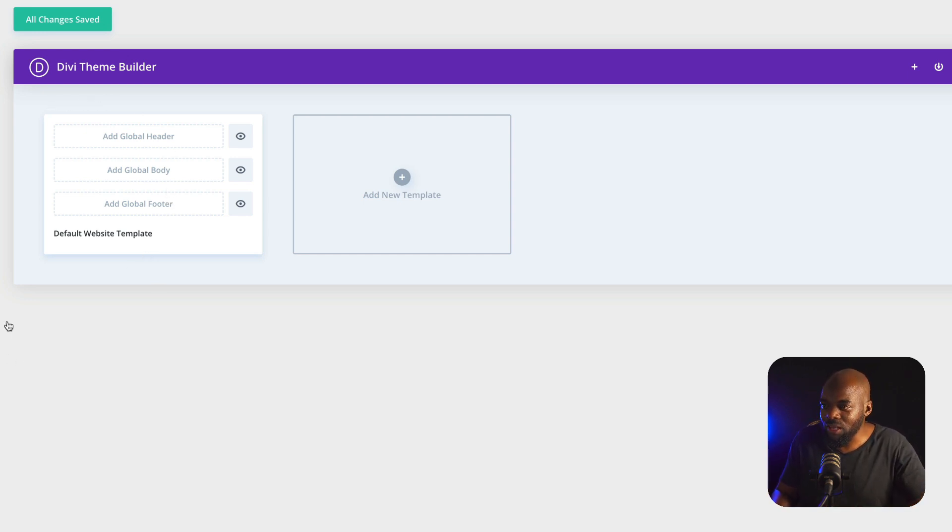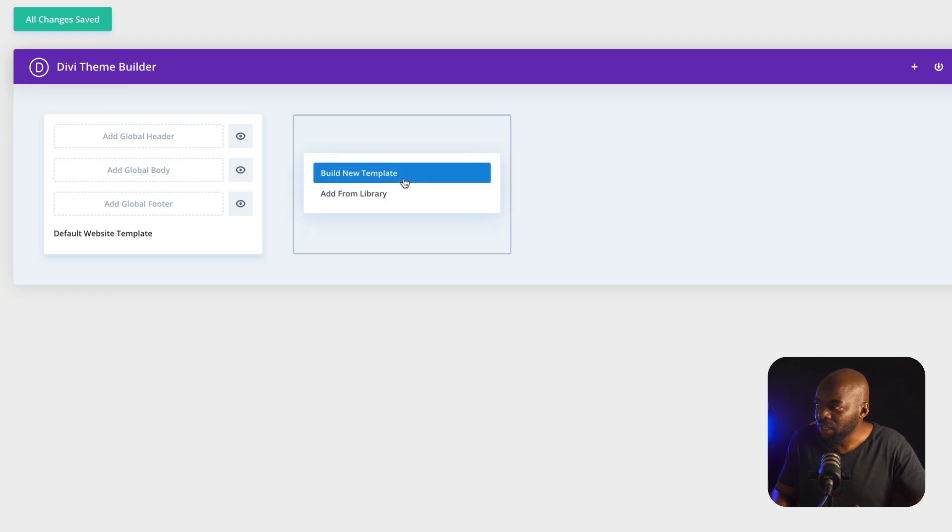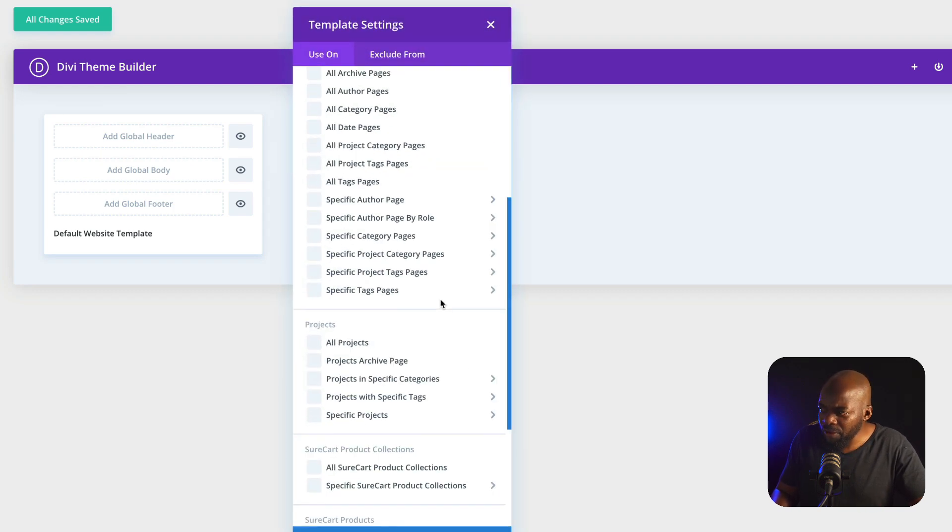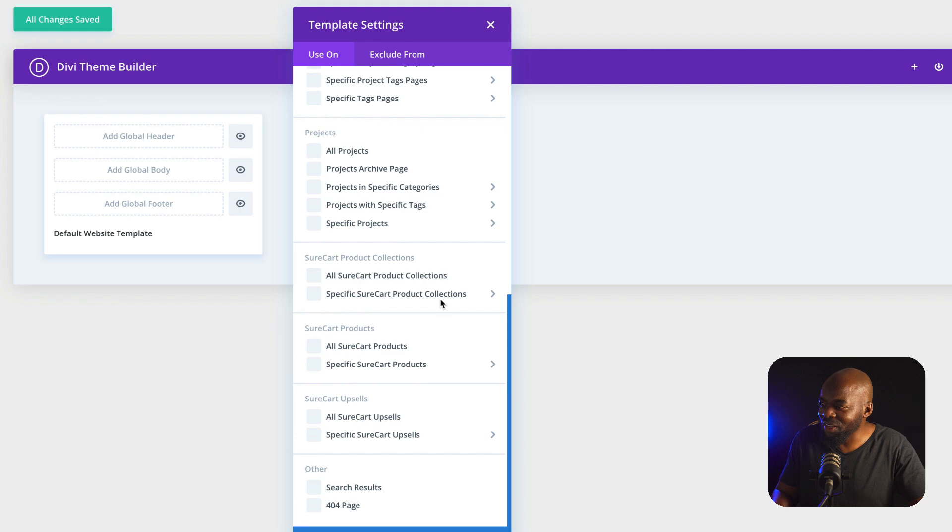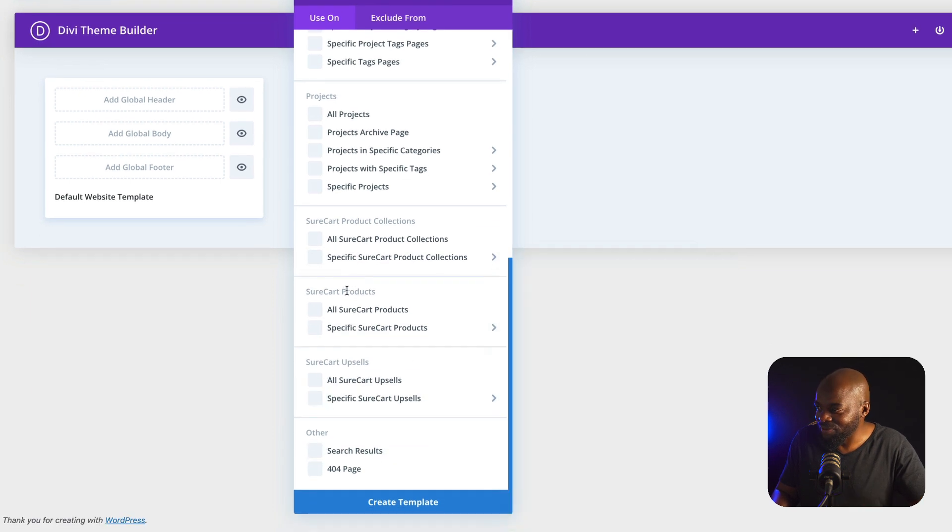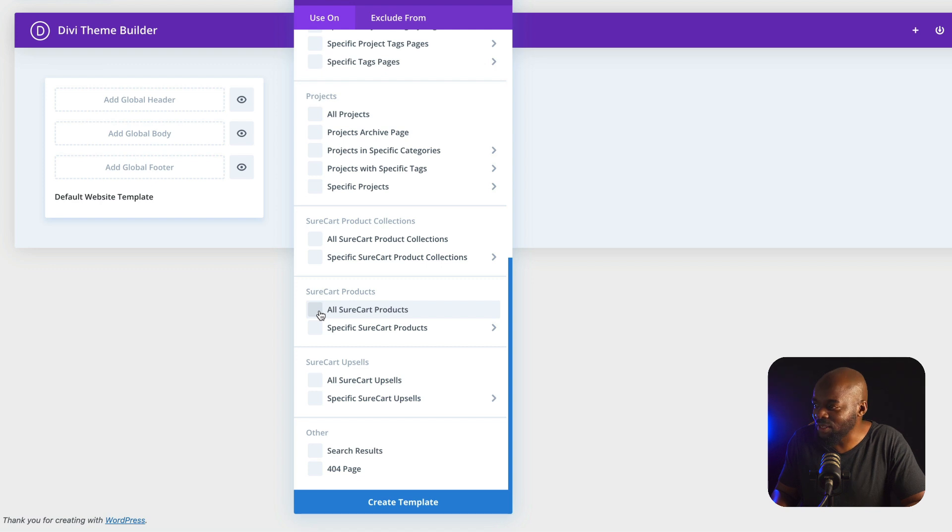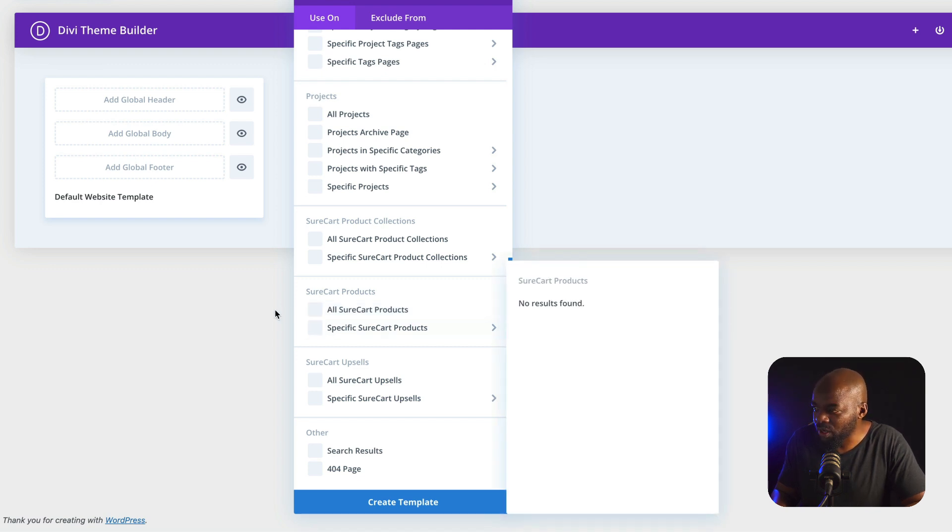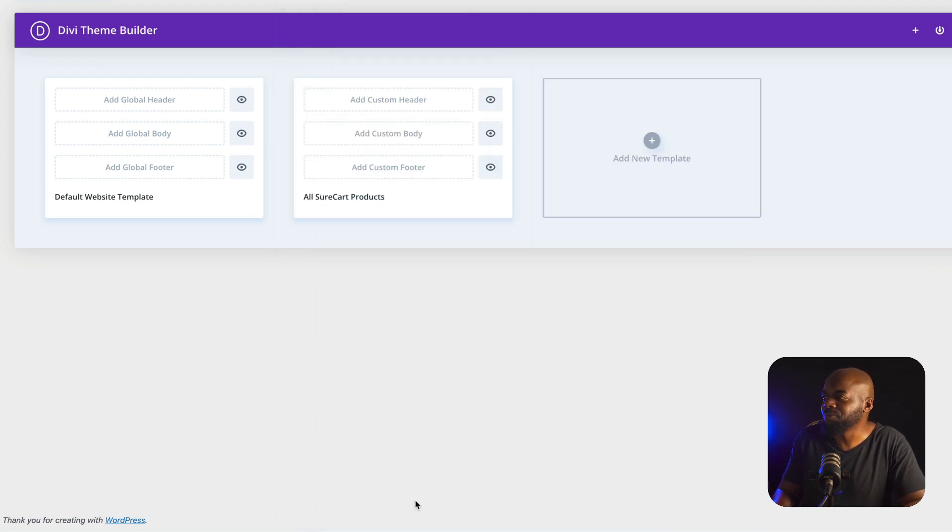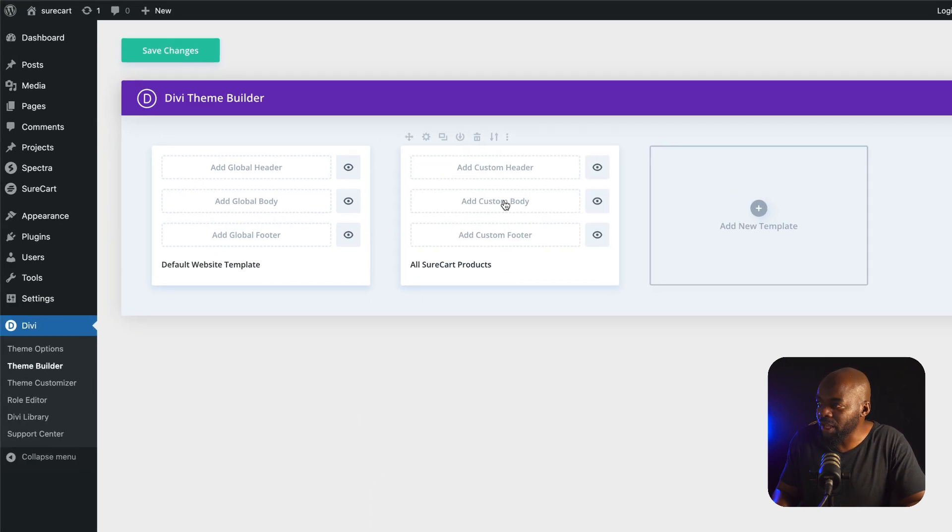So over here now we are in our Theme Builder. So what you want to do is click here on this plus button to go into your template. Now if you scroll all the way down here, this is where you start to see the SureCart stuff. So here we have the ability to go in and create our custom pages from our template. So I'm going to come over here and say all SureCart products, then create the template. Great. So now we can start building it.